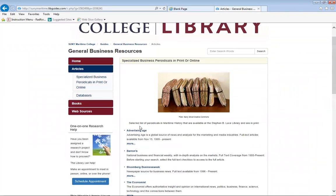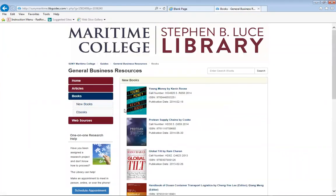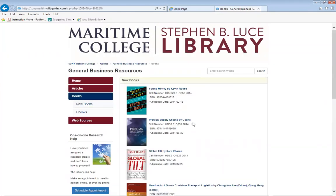You can also use some of the books that we have available to you, and the call number is provided.